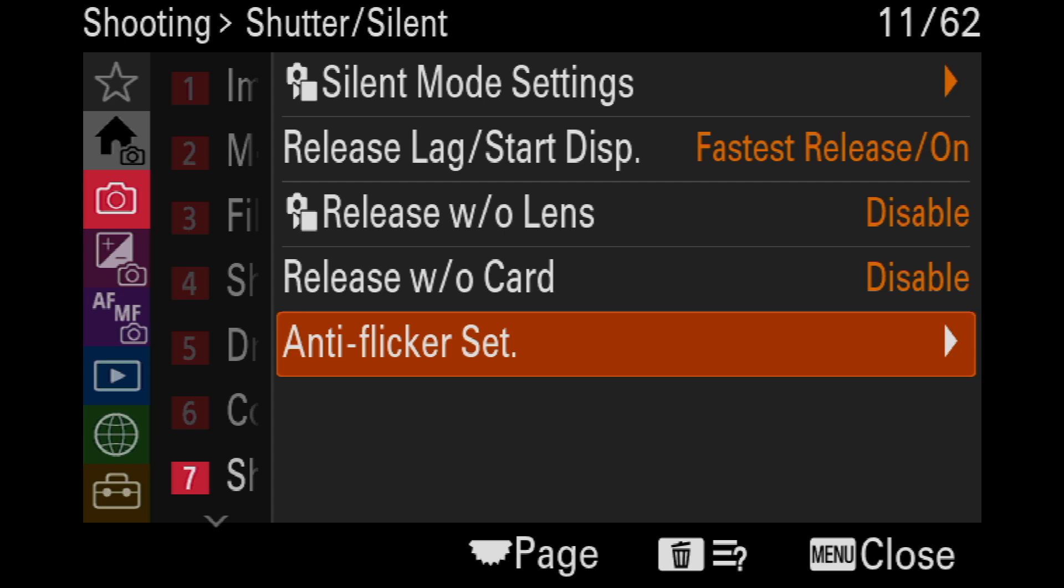I want to remind you that the only two cameras that exist so far that Sony has made for sports photography are the A1, the Alpha 1, and the Alpha 9 III. Those are the only two cameras so far that can do anti-flicker at any speed more than 10 frames per second.